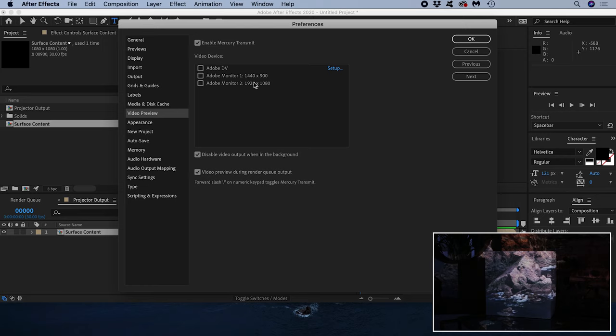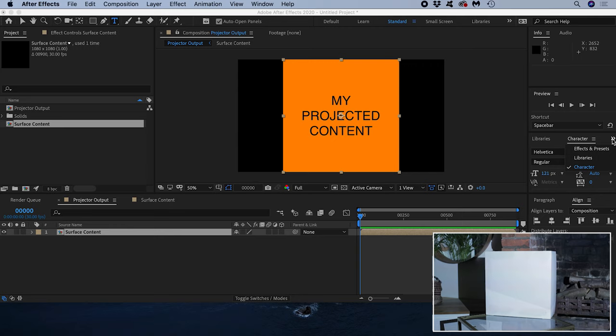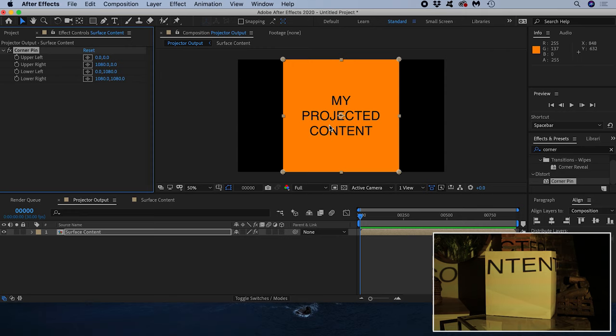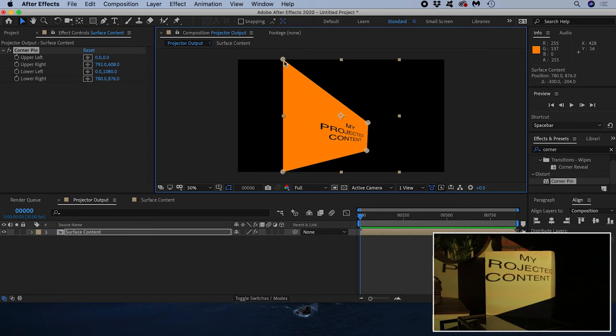I'll navigate to my effects panel and search for corner pin. I could drag the effect onto the surface content composition layer. But since it's selected, if I double click the corner pin effect it will automatically add it to the layer, and I can see it appear in the effect controls window. I can pull these four corner points around inside my preview window and move them onto the corners of my white square in physical space.